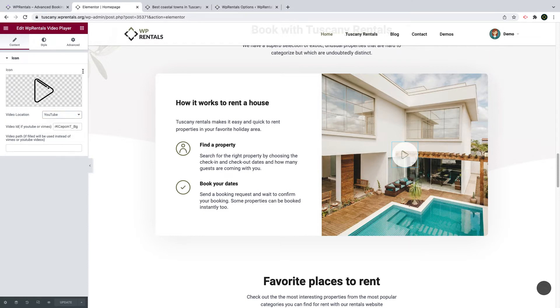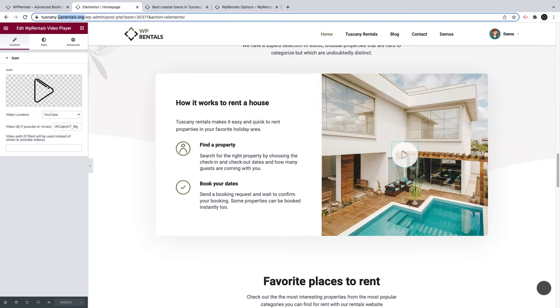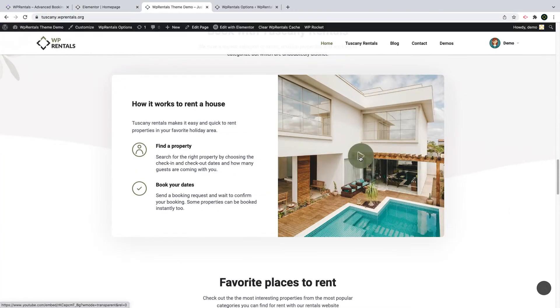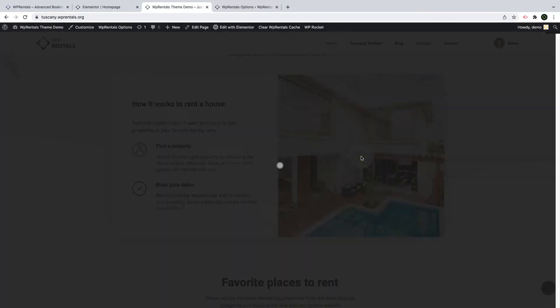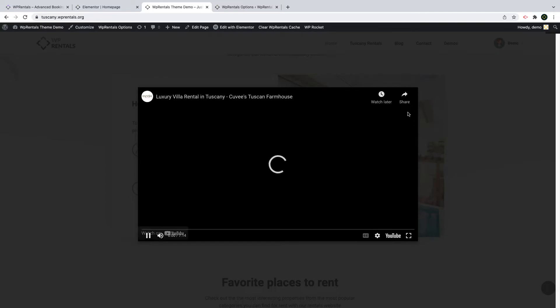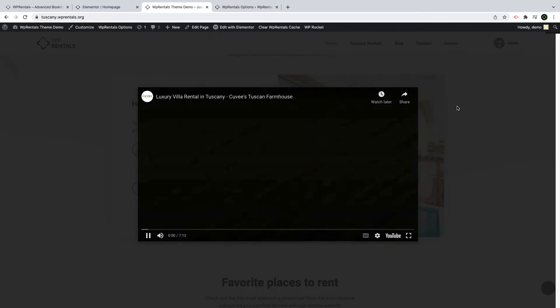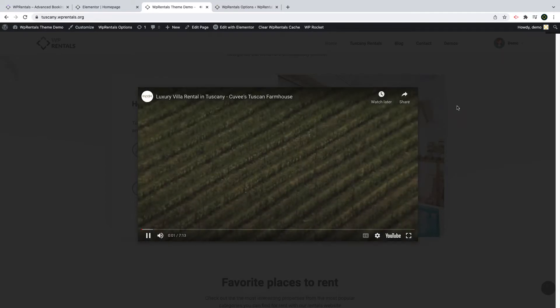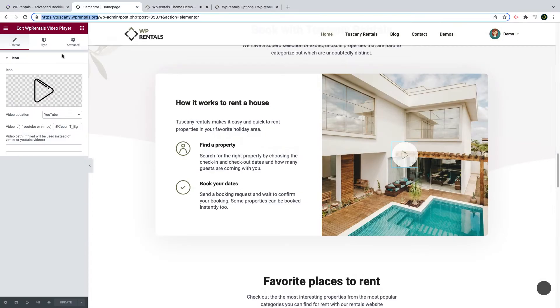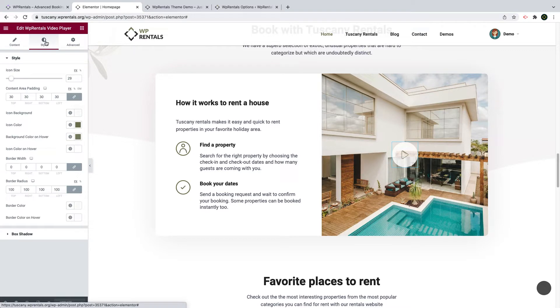The video you add in the widget will display on the page as a pop-up. You just click on the button and the modal with the video will show here. The widget has several styling options that you will manage in order to make the design you want.